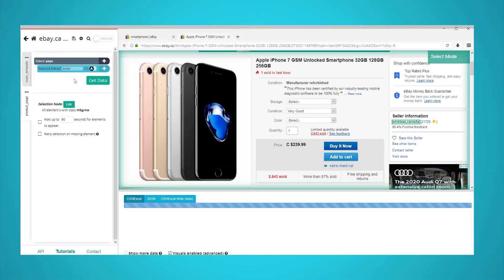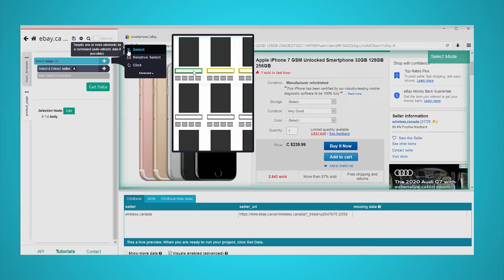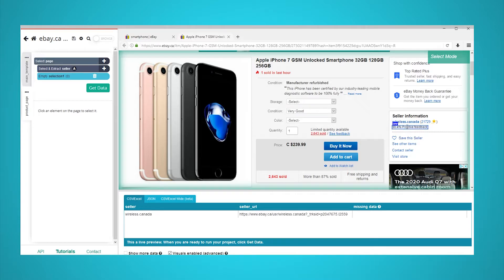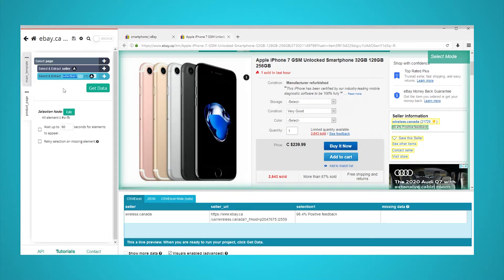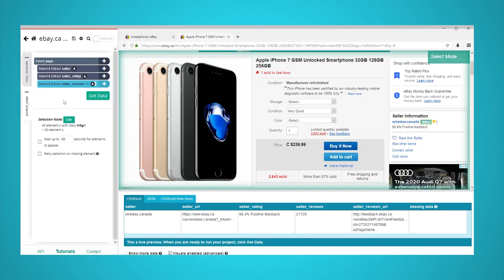Click on the plus sign next to your page selection and choose the select command. By doing this, you will be able to create new select commands and click on more data to extract. We will do this to also pull the seller rating and number of seller reviews. Your project should look like this. Once again, pause the video to take a closer look.